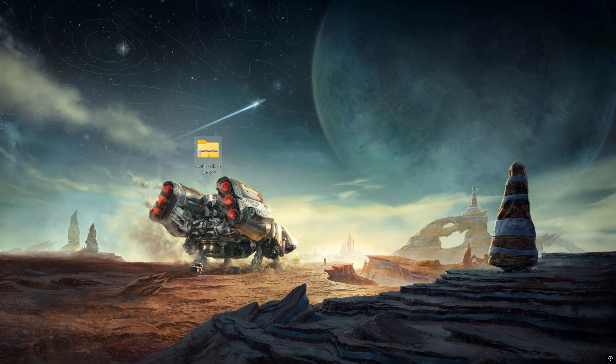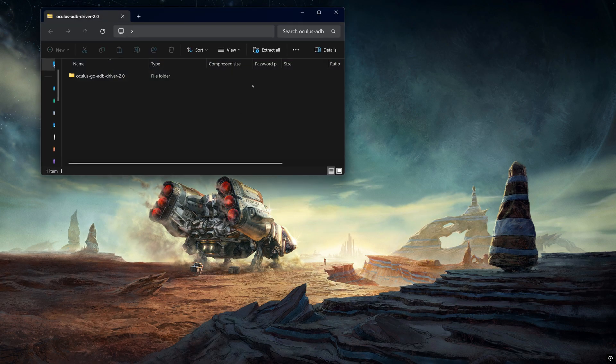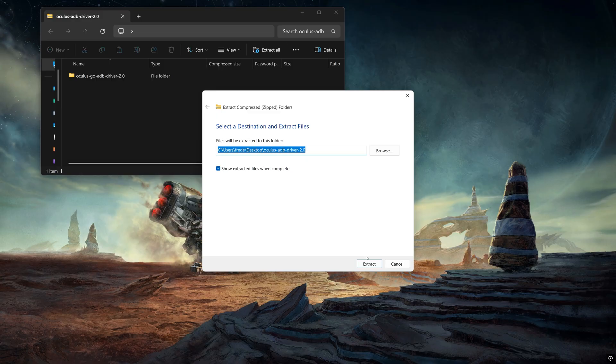It will bring you directly to the Meta website to download the drivers from there. When you have them downloaded, I want you to put it on the desktop right away or somewhere you know where it's going to be safe. I want you to extract it right away.